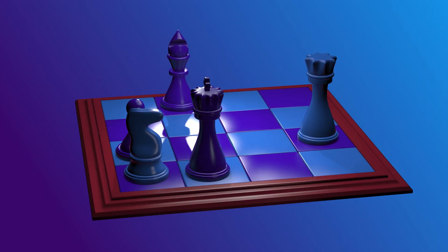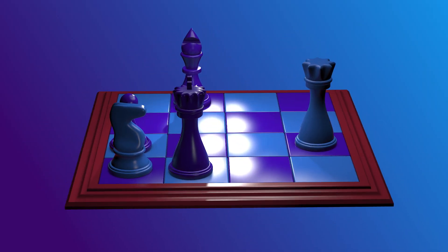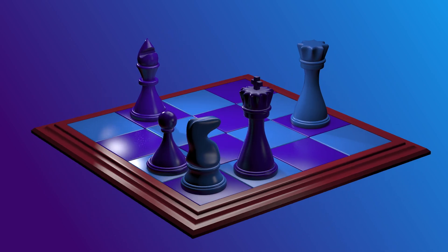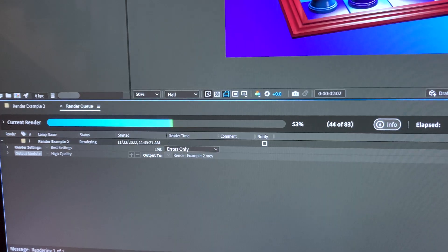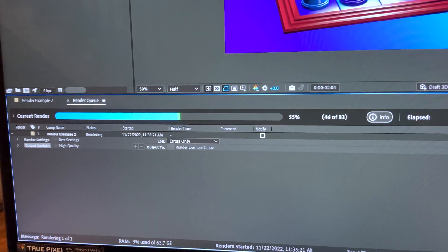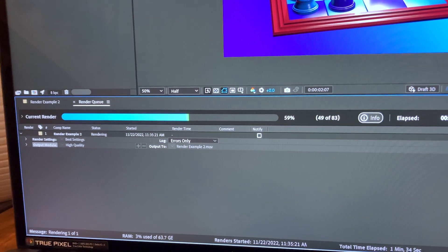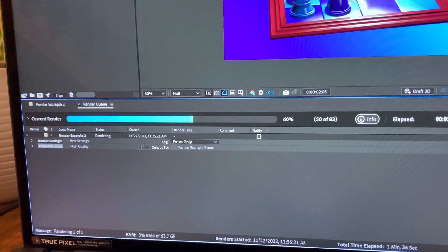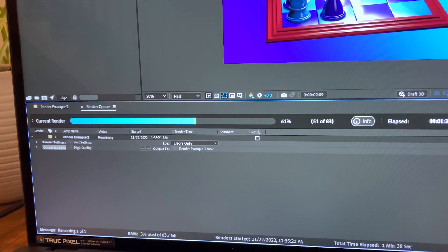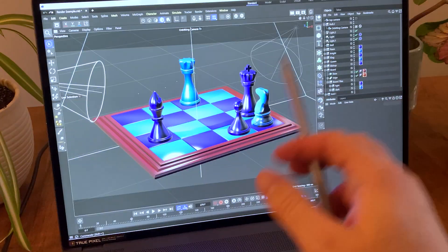And don't worry if you don't have anything to render, there are project files you can access in the links below. Also, there are chapter markers in the description if you need to jump around. And if you've missed the other videos in the series, links to those will be in the description as well.